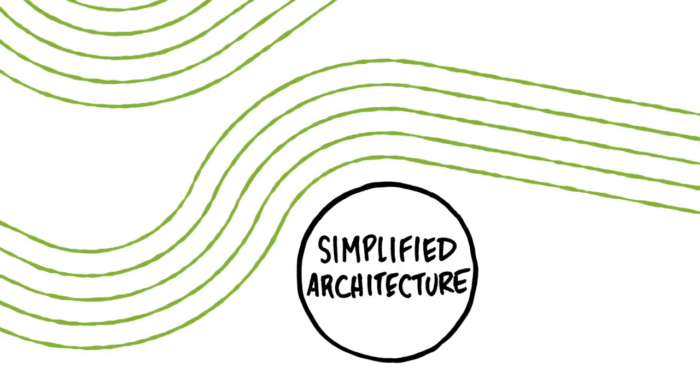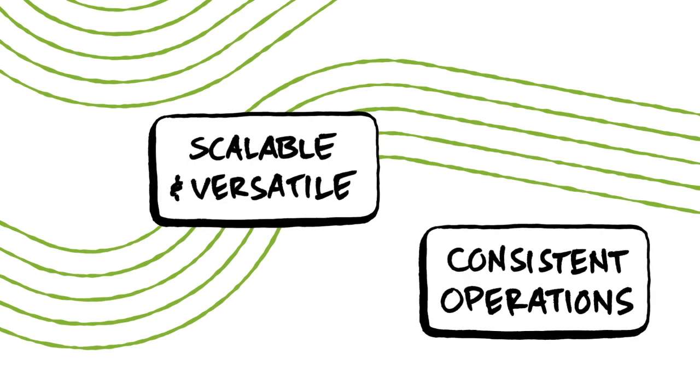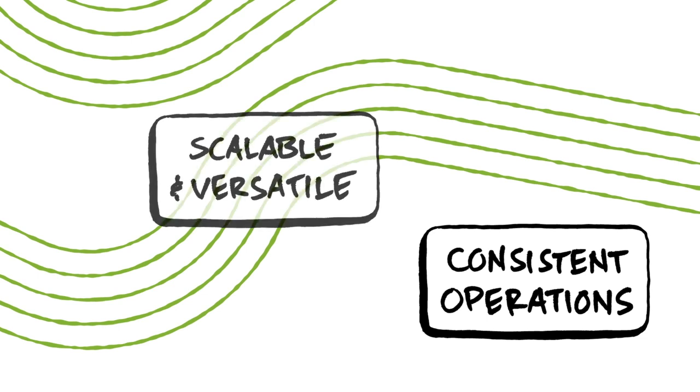Simplified network architecture. Grow any network element without building a new custom network or buying custom hardware. Dang handy in a supply crisis.